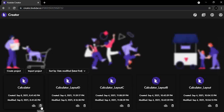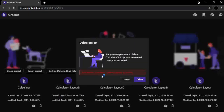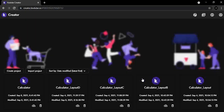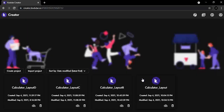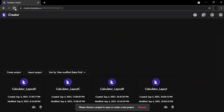Now let's try deleting the project again, but this time we'll refresh the My Projects screen before creating the new project.